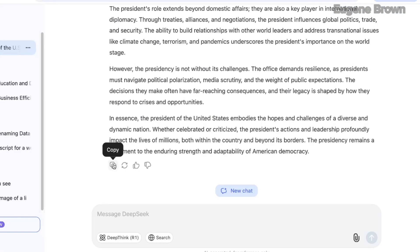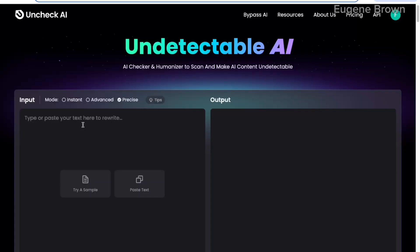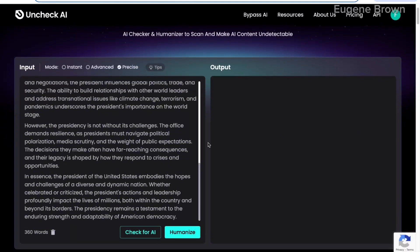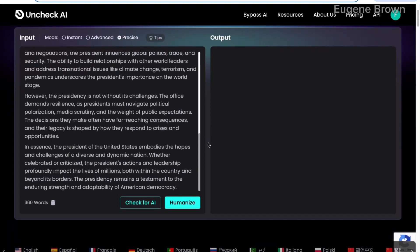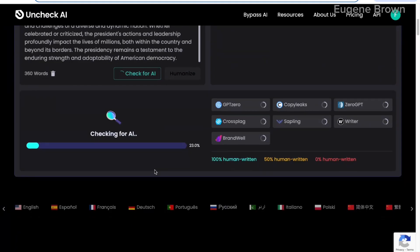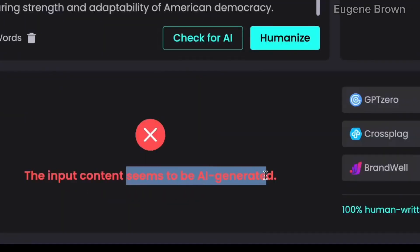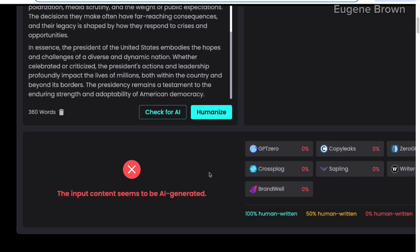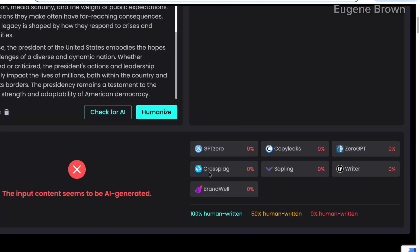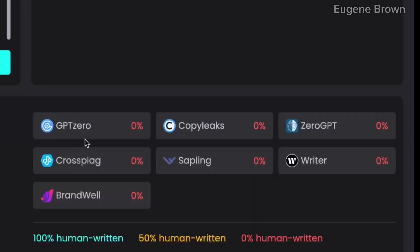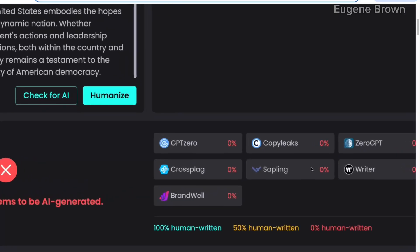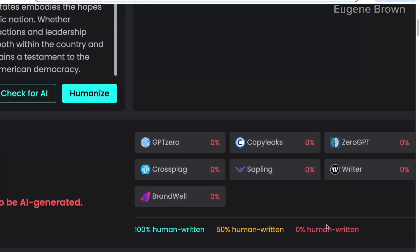Our essay is ready. I'm going to copy this from DeepSeek and head over to Undetectable AI. I'm going to paste in the text from DeepSeek and check if this text has AI. I'll click on Check for AI. The check is completed and you can see that the input content seems to be AI generated. Undetectable AI also automatically checks results from popular AI detectors like GPT-Zero, CrossPlag, and CopyLeaks. You can see the text is 0% human written.